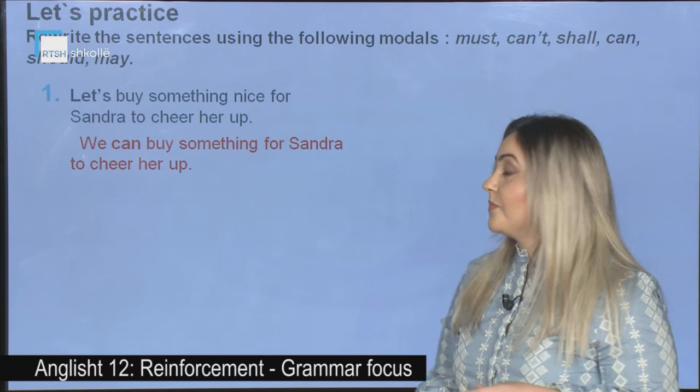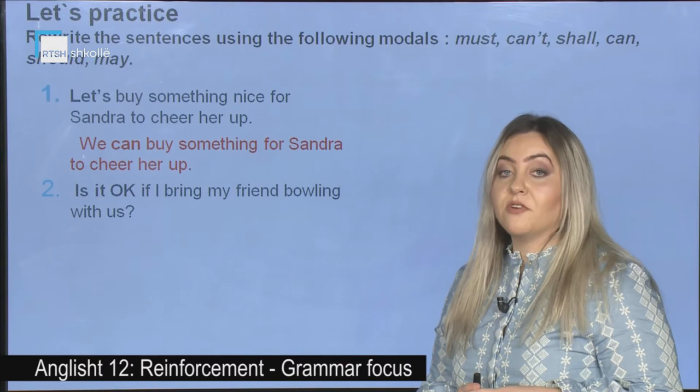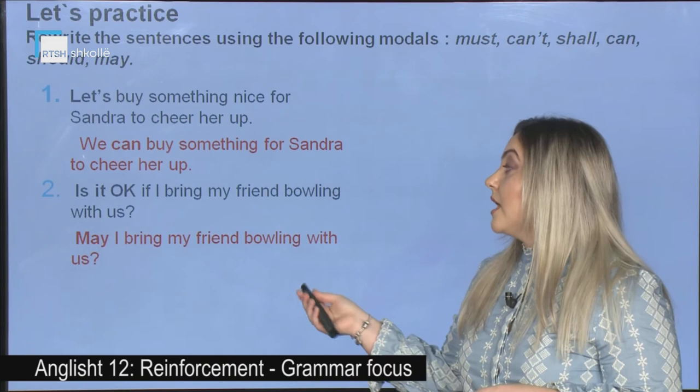The second one: Is it okay if I bring my friend bowling with us? Can you transform it using a modal verb? Let's see together the correct answer: May I bring my friend bowling with us?